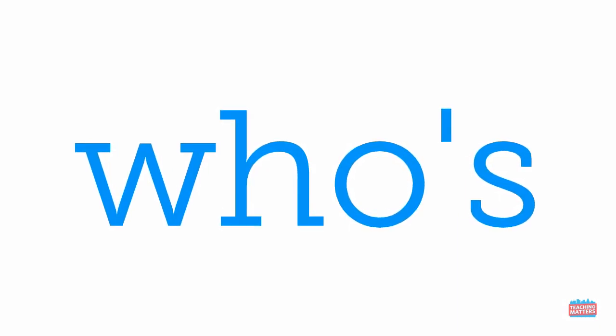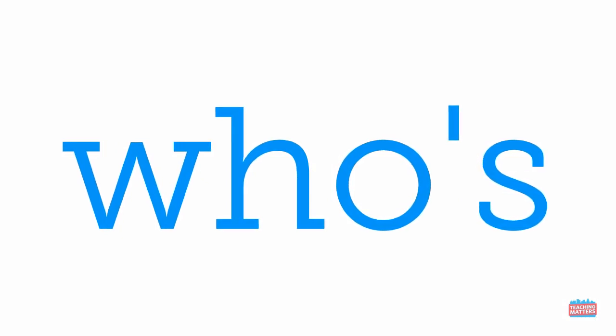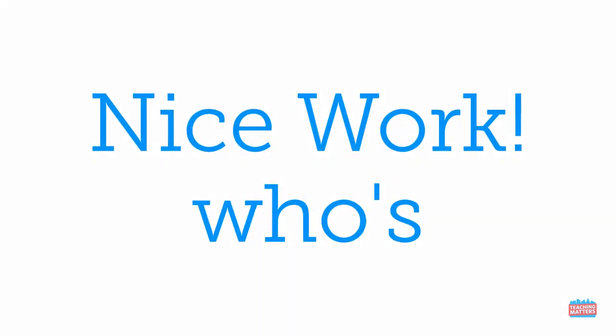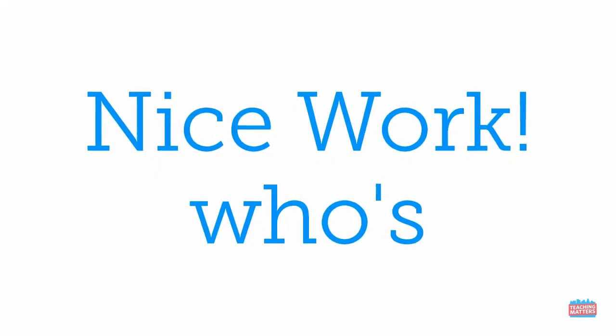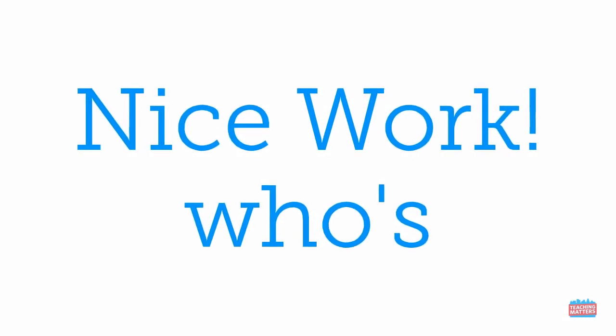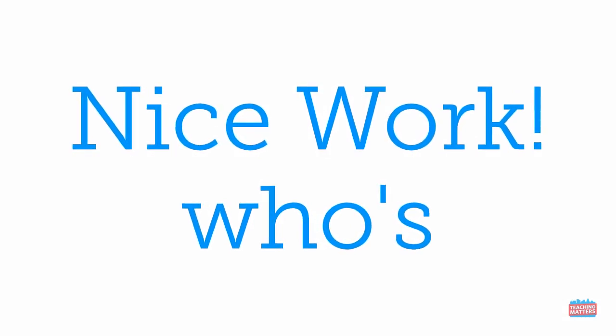Check your word. W-H-O-apostrophe-S. Whose. Did you spell the word correctly? Nice work. Now you know the sight word whose.